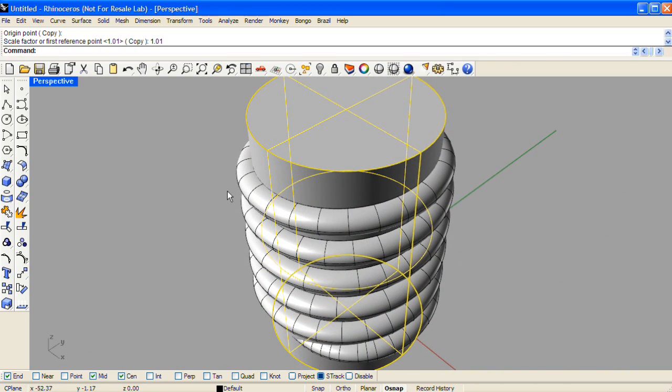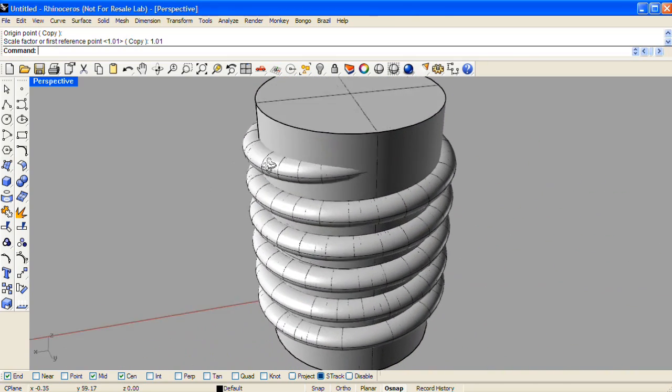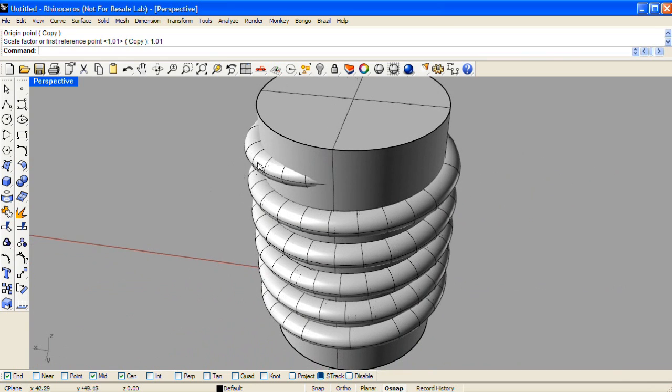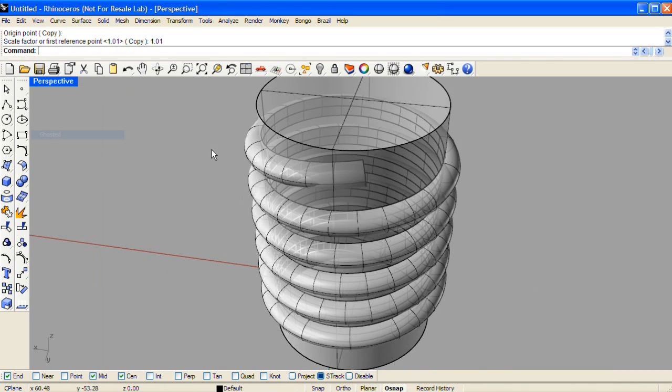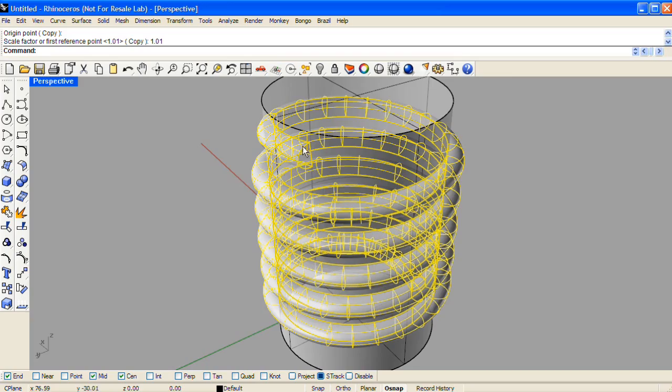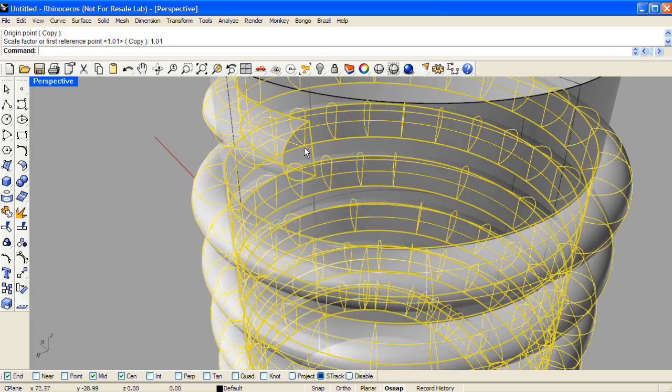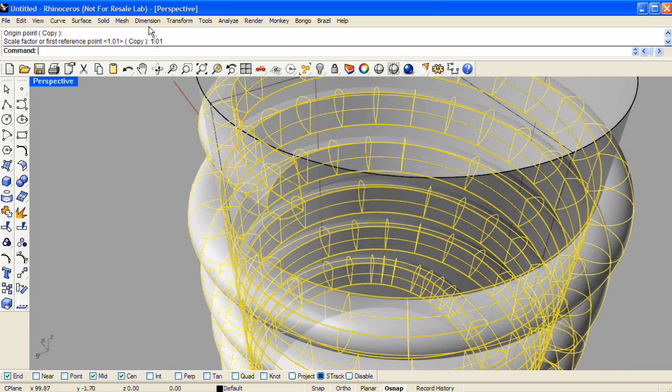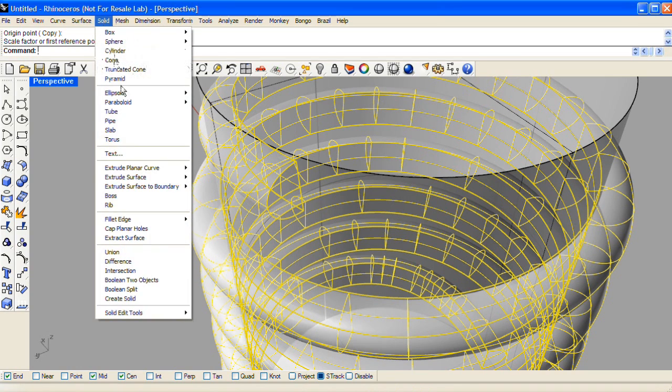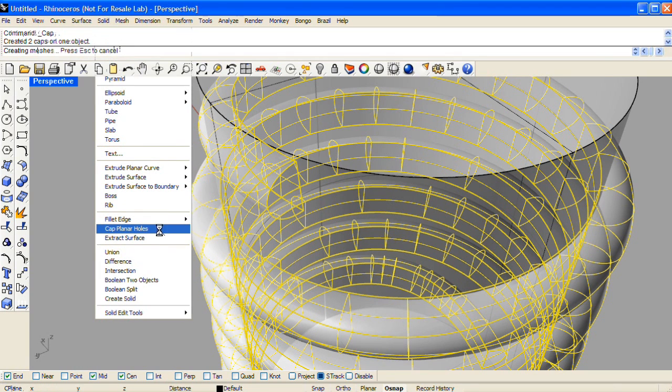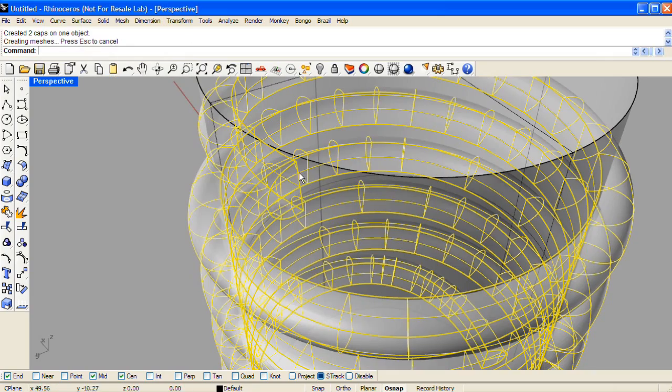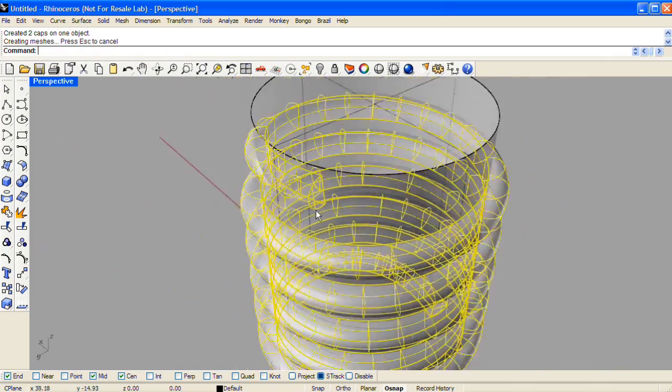And lastly here, we'll need to cap the thread shape. It's open on its end right now, and we need to make sure that it's a closed solid before the boolean operation. We'll do that from the solid drop-down menu, it's cap planar holes, and that'll create a surface at the beginning and end of the thread surface shape.